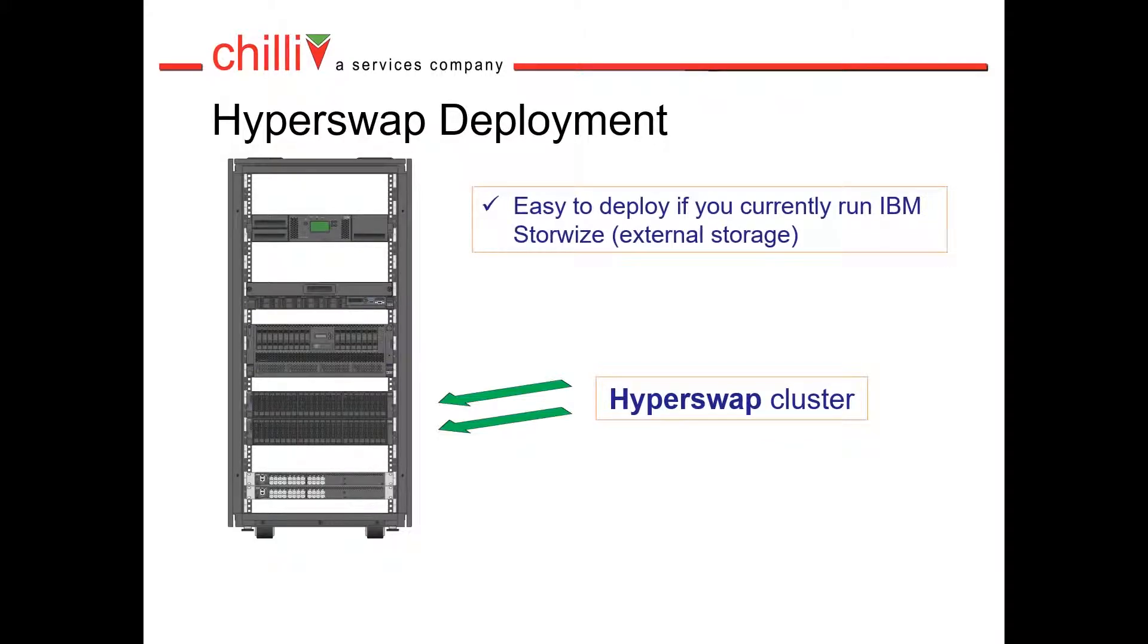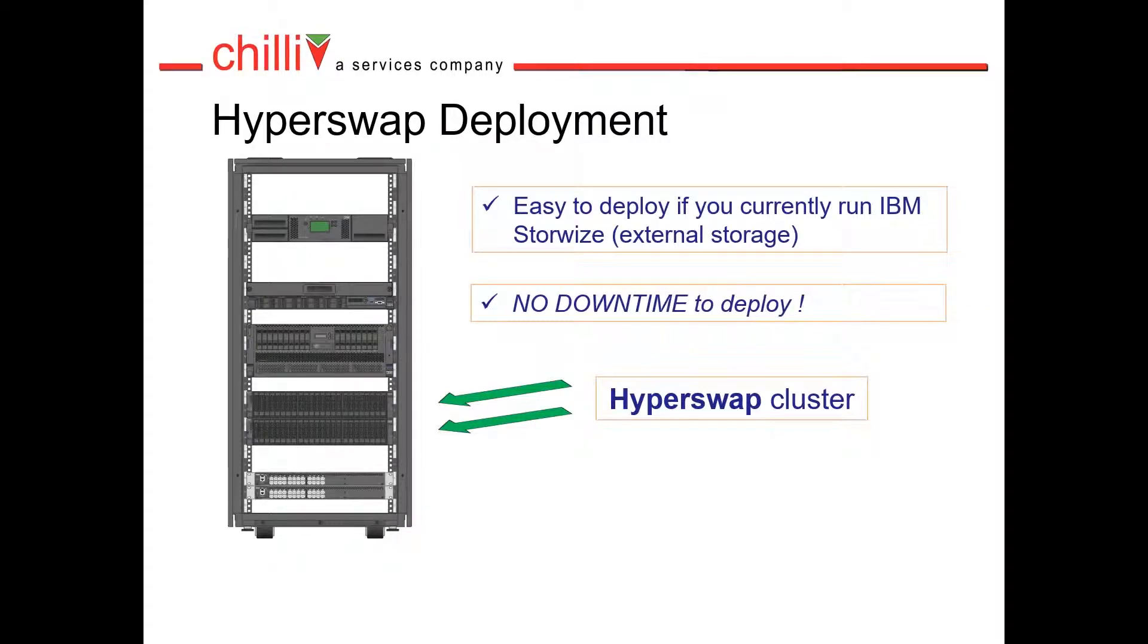It's easy to deploy if you currently run IBM Storewise. There's no downtime to configure a second control enclosure into your existing Storewise. There's no downtime for data to be synced across both devices.